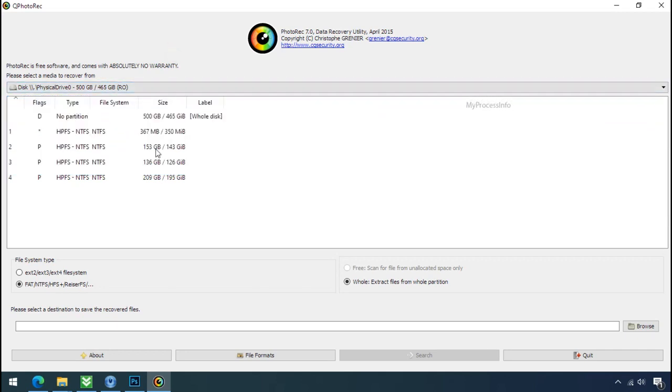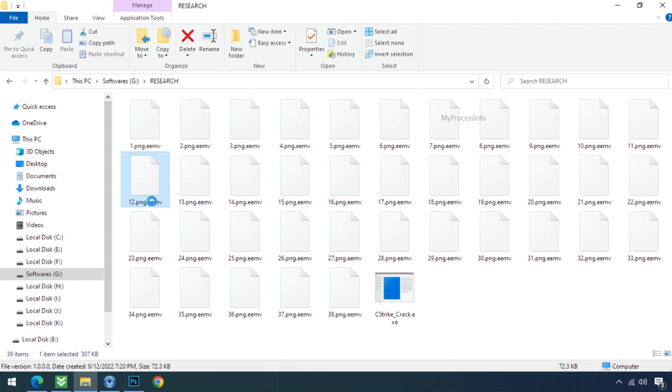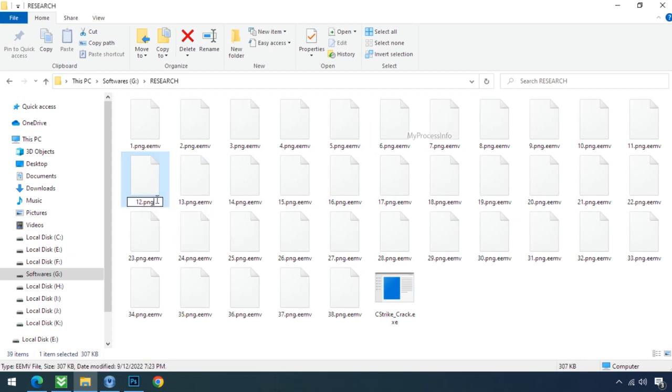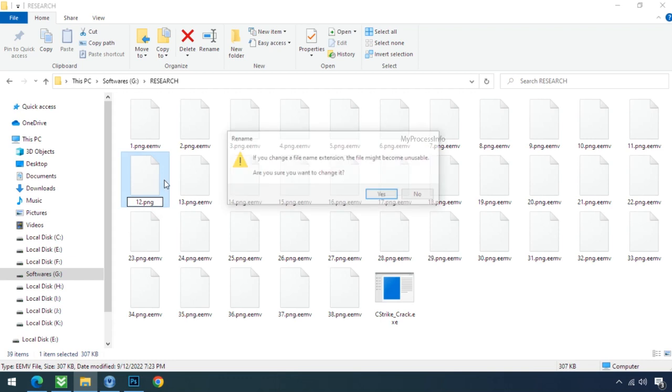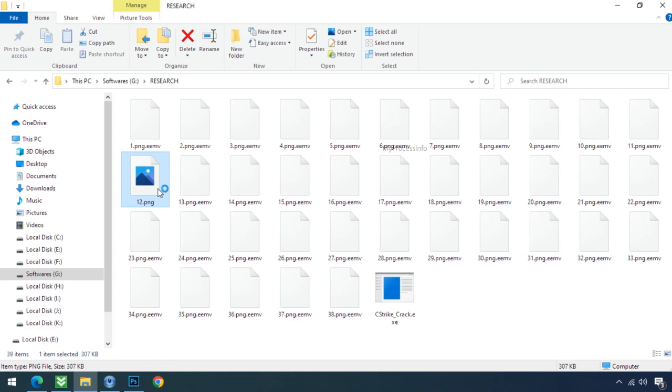Whenever your PC gets infected by the ransomware, it makes a copy of your file and then encrypts that file instantly. And also remove the original file instantly within a few seconds. That is the modus operandi of ransomware. So there is a good chance that you can retrieve your deleted data.